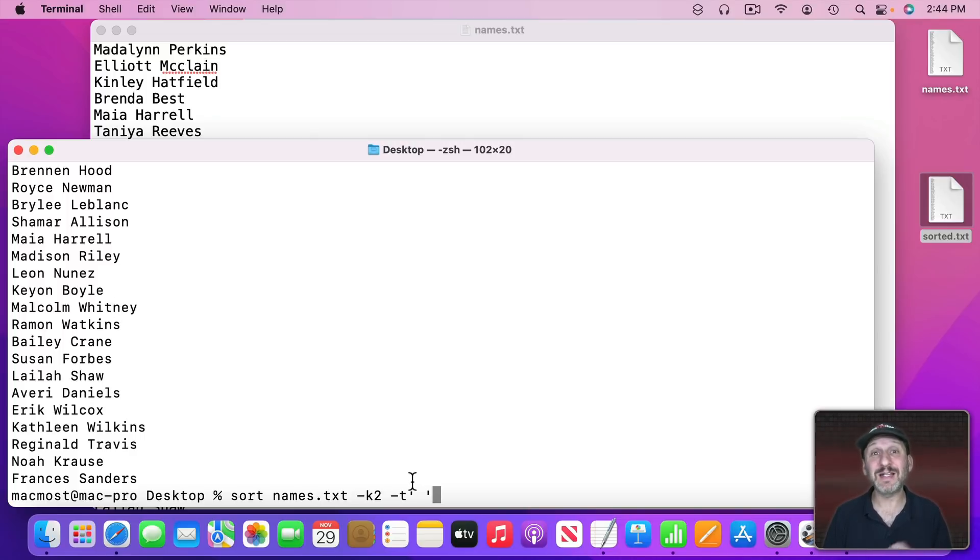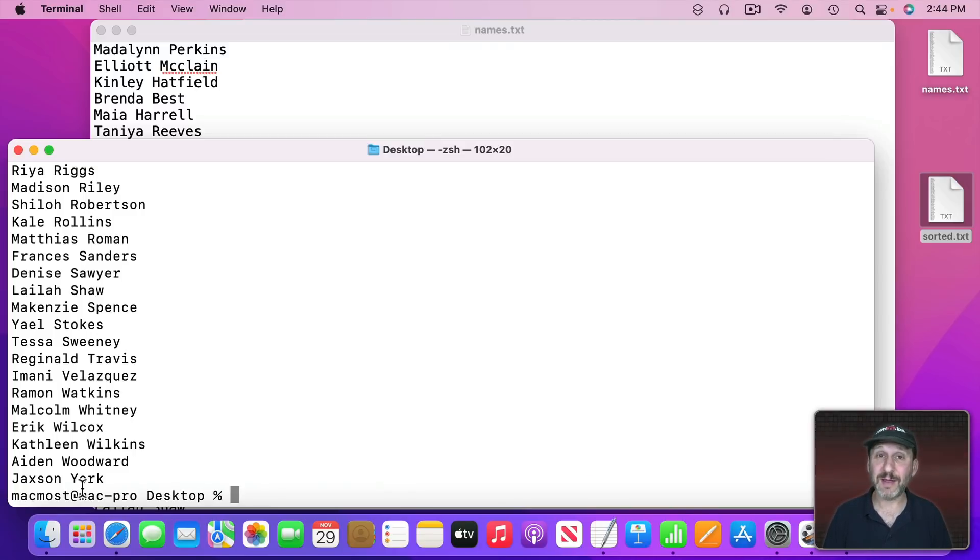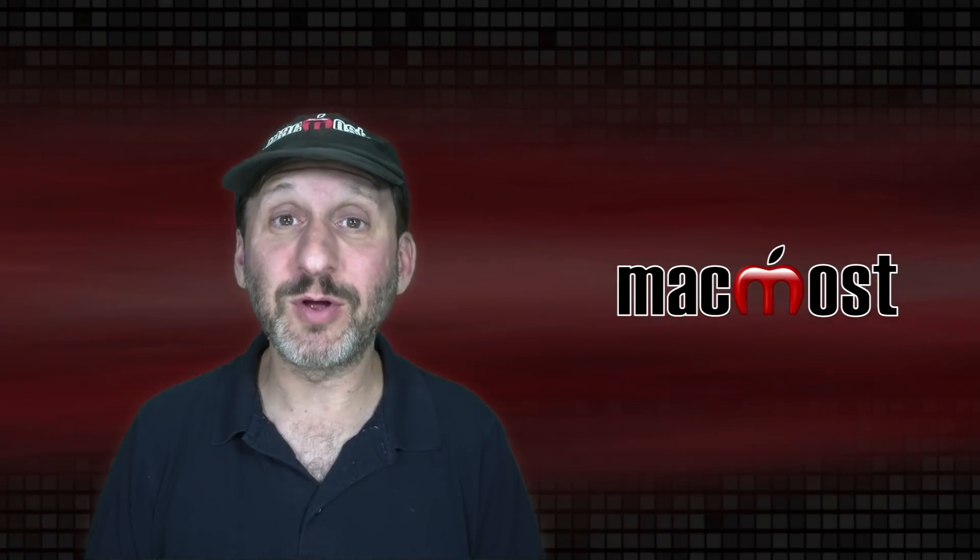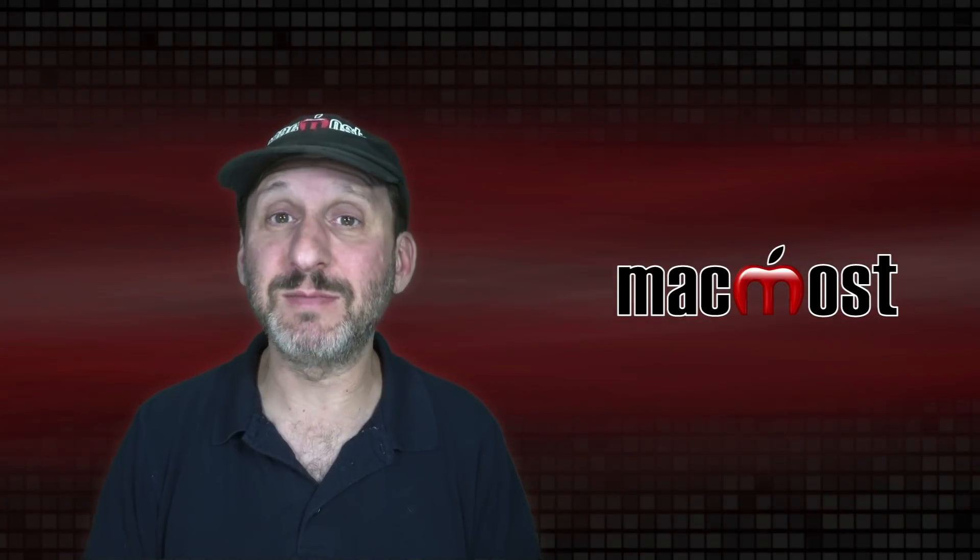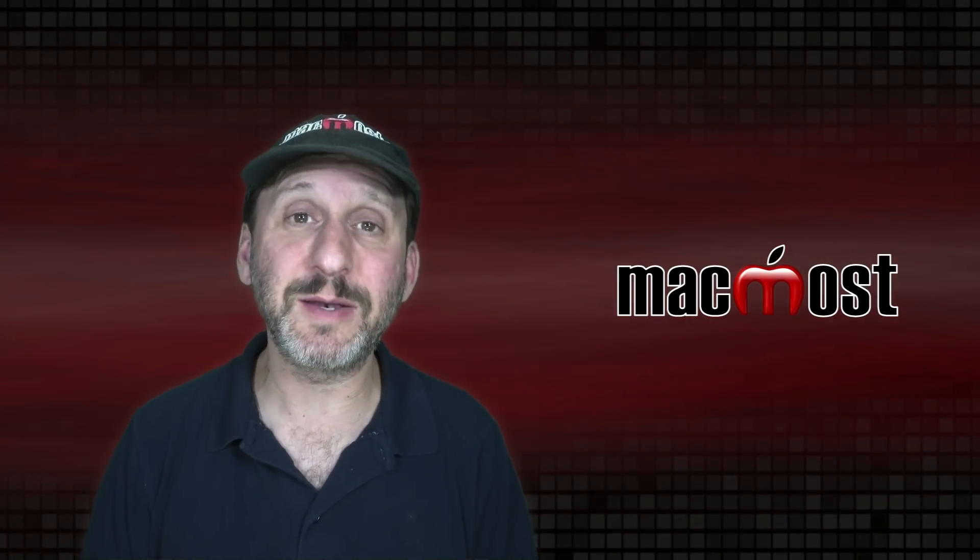So it's going to define this as two columns with a space between each column and then it's going to sort it by the second column. In other words, in this case, a last name sort. You could see it's now sorted by last name. Of course it gets a little more complicated if there are some middle names or some last names that are two words and things like that.